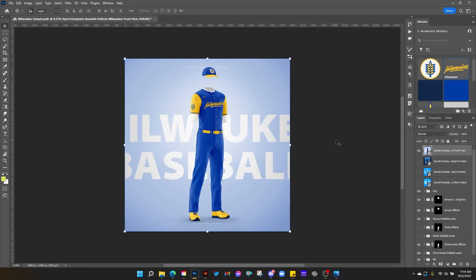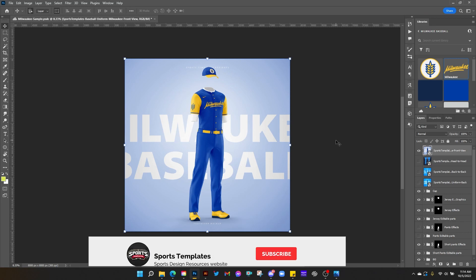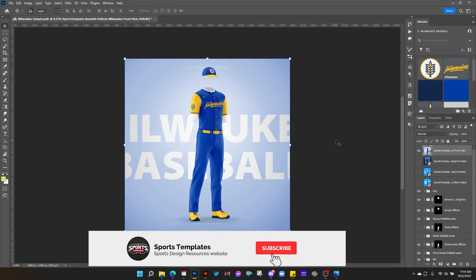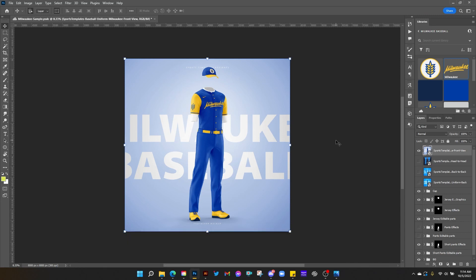But before I do, please make sure you head down below, hit those like, comment, and subscribe buttons and all that good stuff. You will also find a link to the asset library used in this design so you can follow along and get all the colors and logos that we use here.